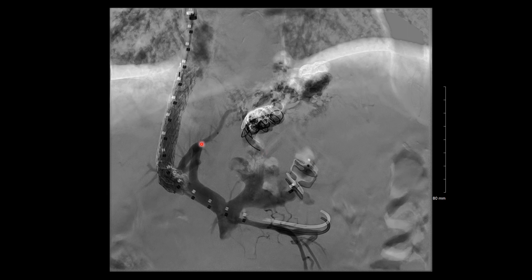This is our final image. We now have the TIPS stent in place and opacifying, which is good, and we have our occlusion material in the gastric varices. Hopefully by decreasing the pressure, some of the esophageal varices will go away and the ascites will improve — and that's exactly what happened. This was a really good outcome for a pretty complicated case.